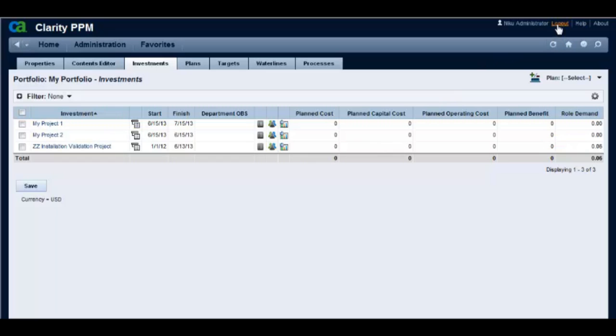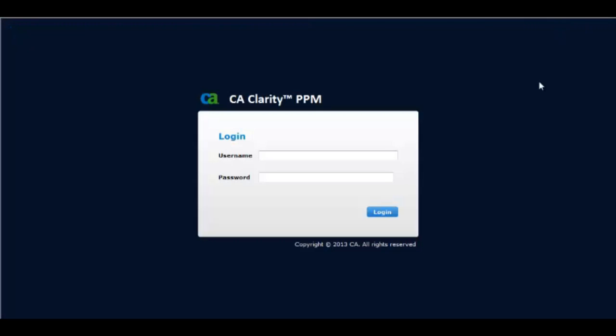Whenever you edit the attribute registry, you will need to run the synchronized portfolio investment jobs for the new attributes to show values.